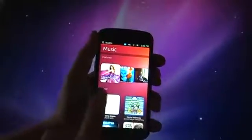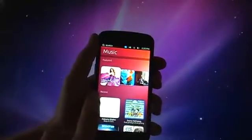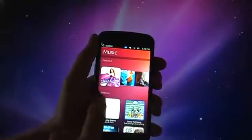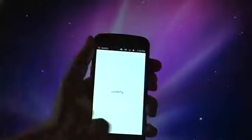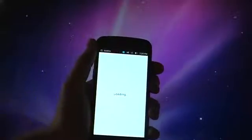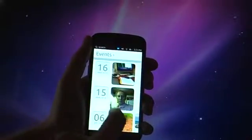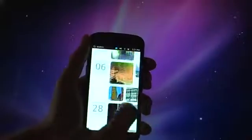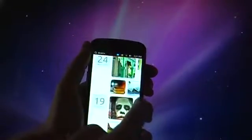But you can also access applications by sliding in from the left. Just hit the gallery application there. Just going to take a moment to load the events so you can see some pictures that have been stored on there. It comes with some downloaded ones.